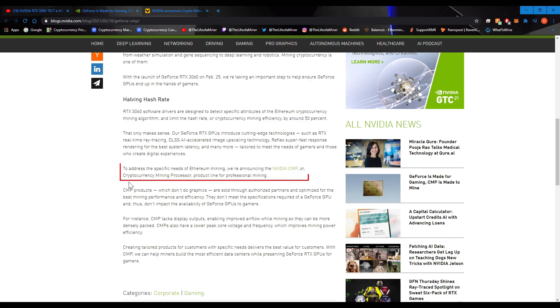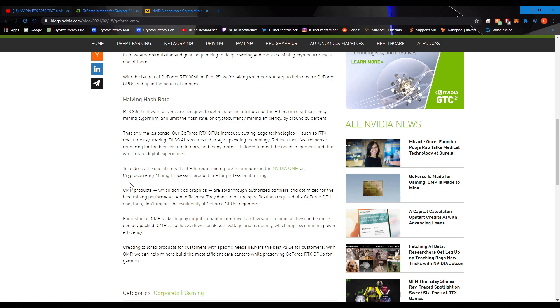They're cutting the RTX 3060 hash rates by half. And because of this announcement, to address the specific needs of Ethereum mining, they are announcing the new NVIDIA CMP, or Cryptocurrency Mining Processor product line for professional mining. So, it looks like NVIDIA is doing the same thing what AMD is doing, which is limiting the hash rates on the newer GPUs. So, these new graphics cards can go to gamers instead of miners.